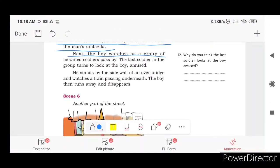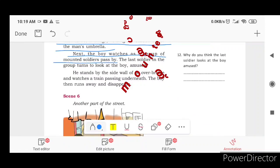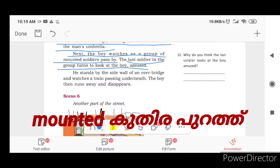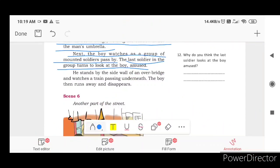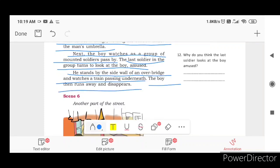The boy watches as a group of mounted soldiers passes by. The last soldier in the group turns to look at the boy, amused. He stands by the side of a bridge wall and watches a train passing underneath. The boy then runs away and disappears.